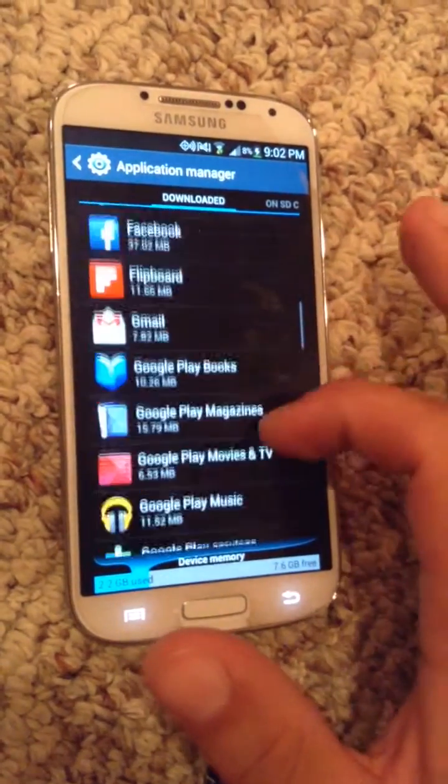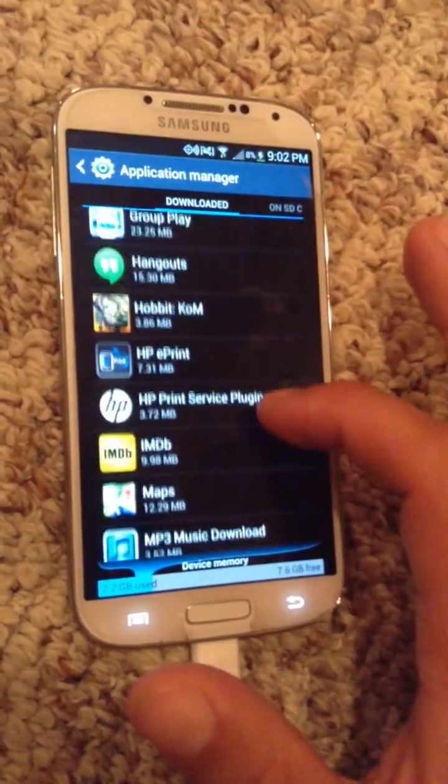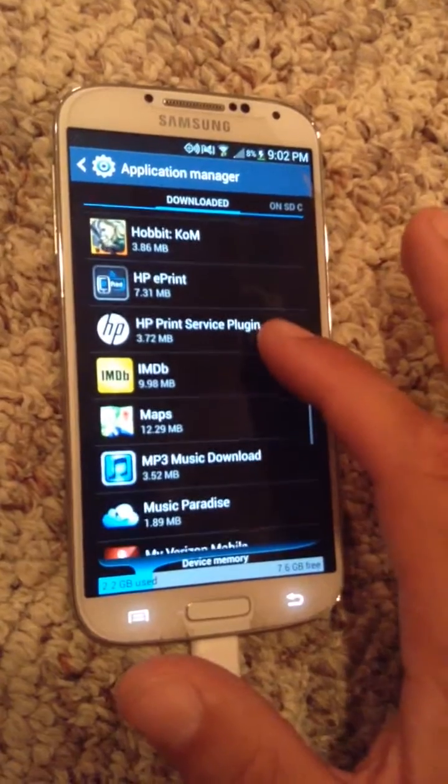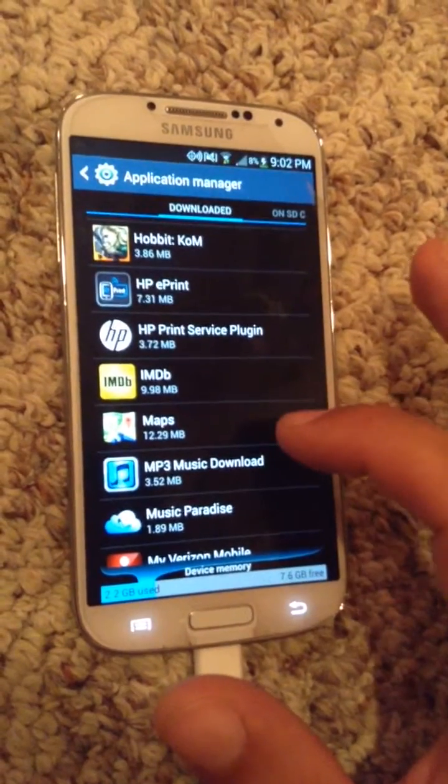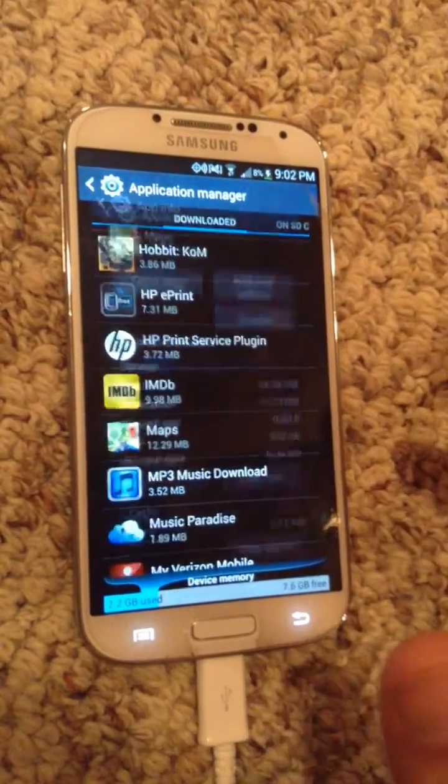You want to scroll down to your downloaded apps and you want to go to Maps. You're not looking for navigation, but you're looking for Maps. Click on it there.